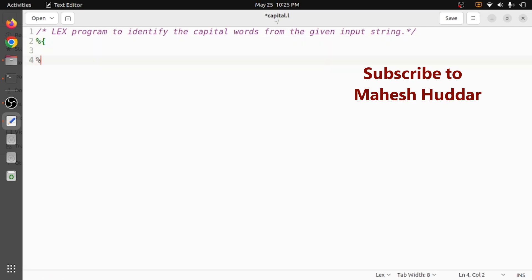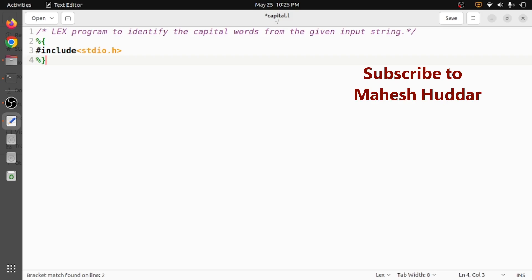This is how we can write the user definition section. Within this particular user definition section we will try to add the required header files. In this case stdio.h is more than enough. Now we will start the rule section within double percentage symbols. We need to write the rule section here.